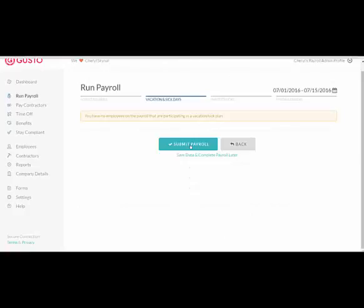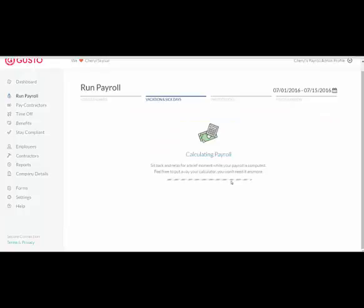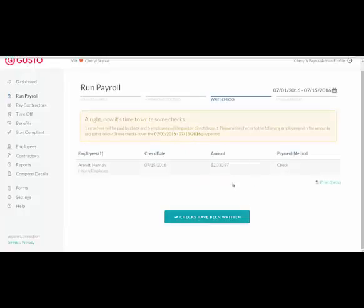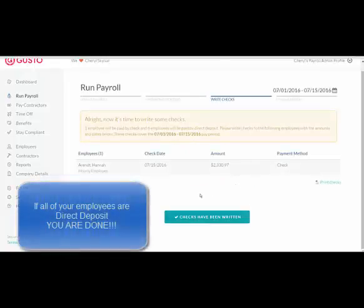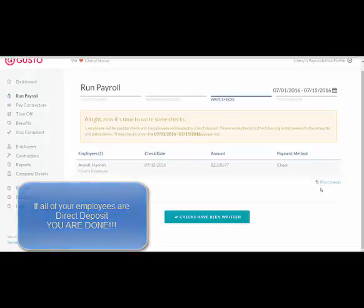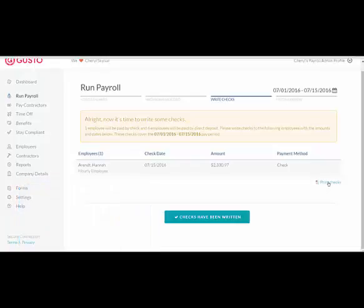And then hit Submit Payroll. That's it. In this example company, I have one employee that is not a direct deposit, but a check payment method. So we need to print that check.